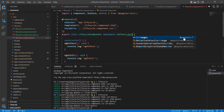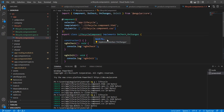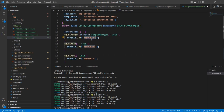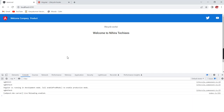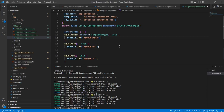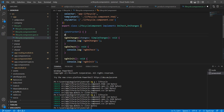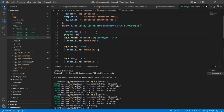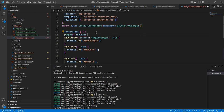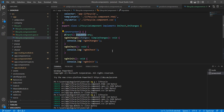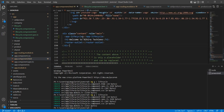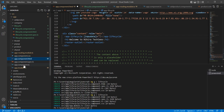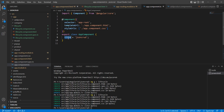All events belong to Angular core. Let me implement ngOnChanges as well. Currently the event is not executing. Let me add an input property to the component and then pass data from the app component.